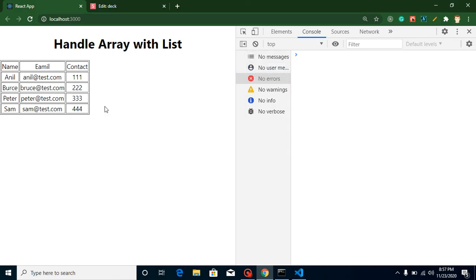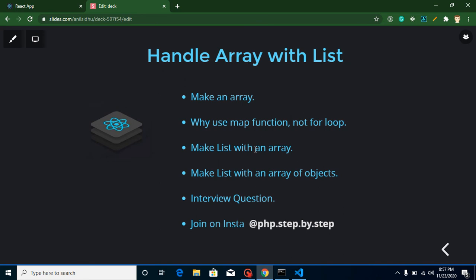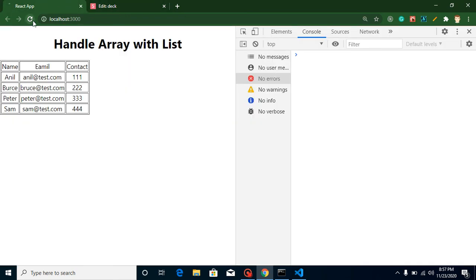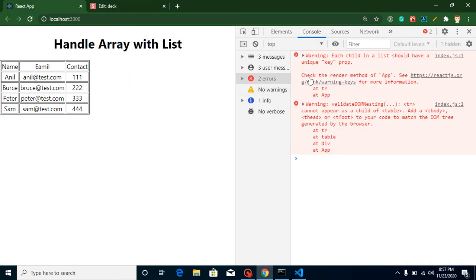That's all for this video. We learned how to show a list from a normal array and from an array of objects, how to use the map function, and why we cannot use a for loop in React.js. At the last, I have a question for you: when showing this list, you will get a warning — 'Each child in a list should have a unique key' — how can we resolve this and why does it occur? Comment your answer, stay tuned, don't forget to subscribe, and ask me any queries in the comment box.